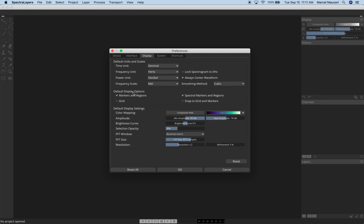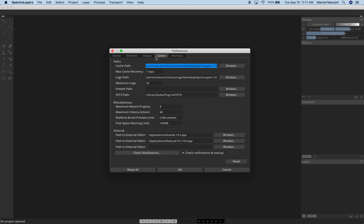On the Display tab, you have different Time Unit, Frequency Unit, Power Units, and Frequency Scales you can choose from, as well as the default display settings, which are displayed in the upper right corner.